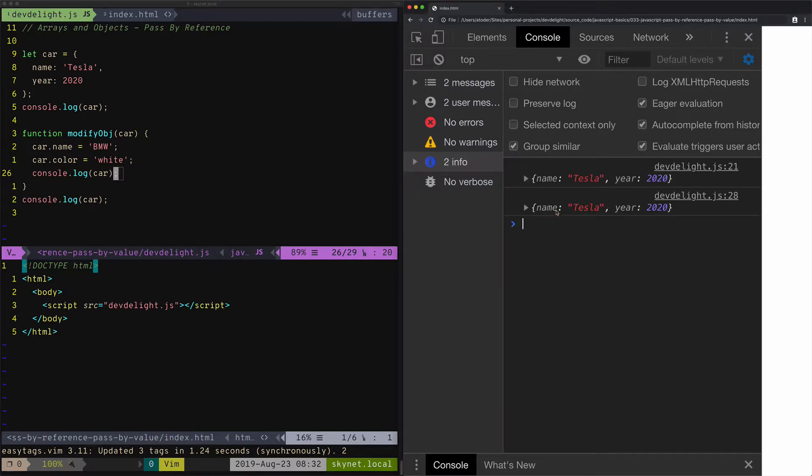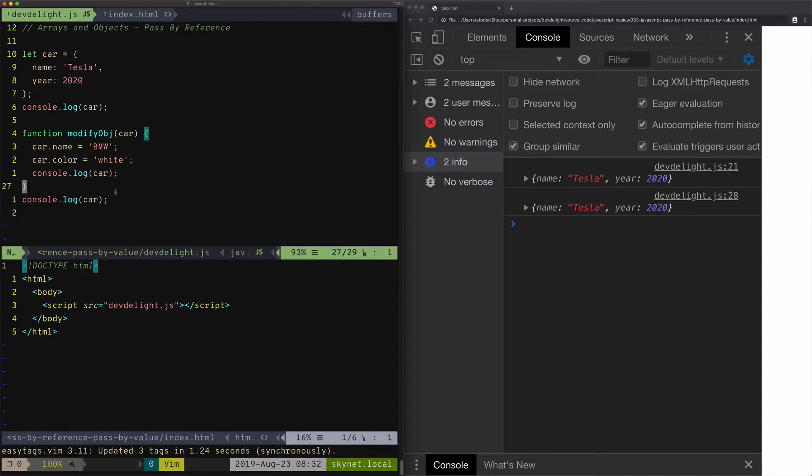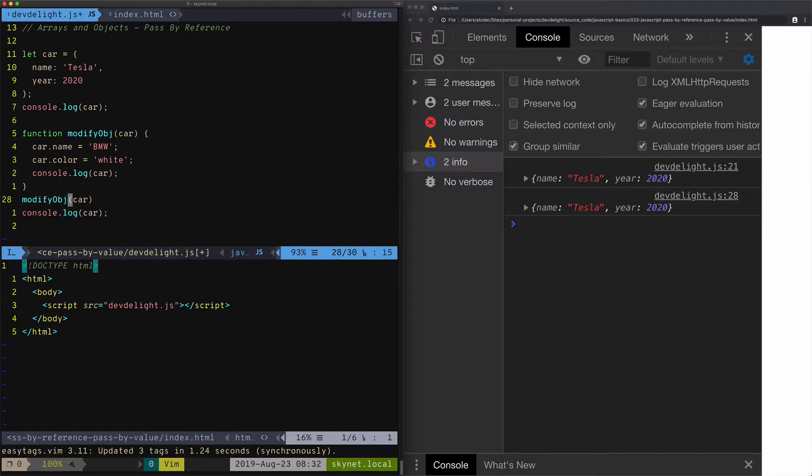All right, let's refresh. So what happened here? I forgot to call the function again. That's what happened. All right, let's call the function.